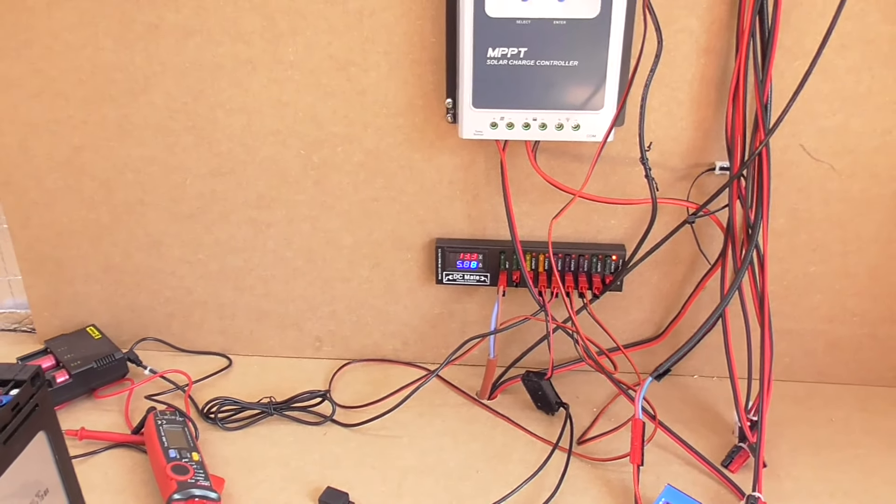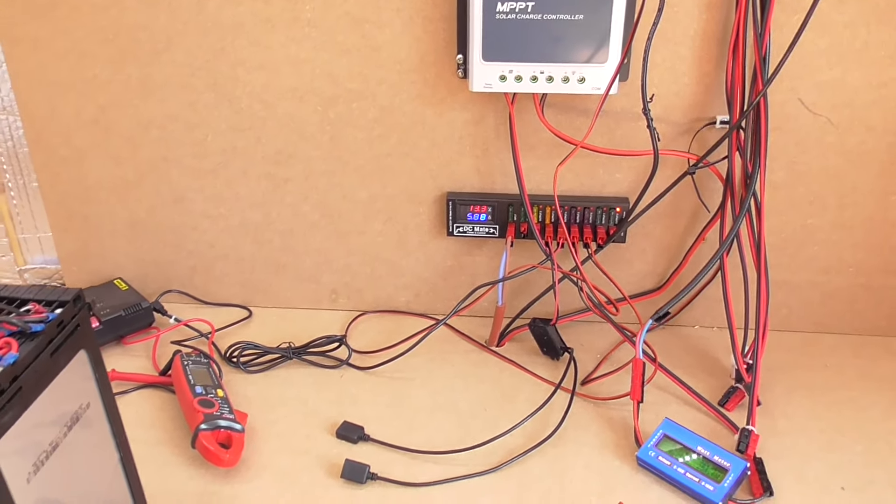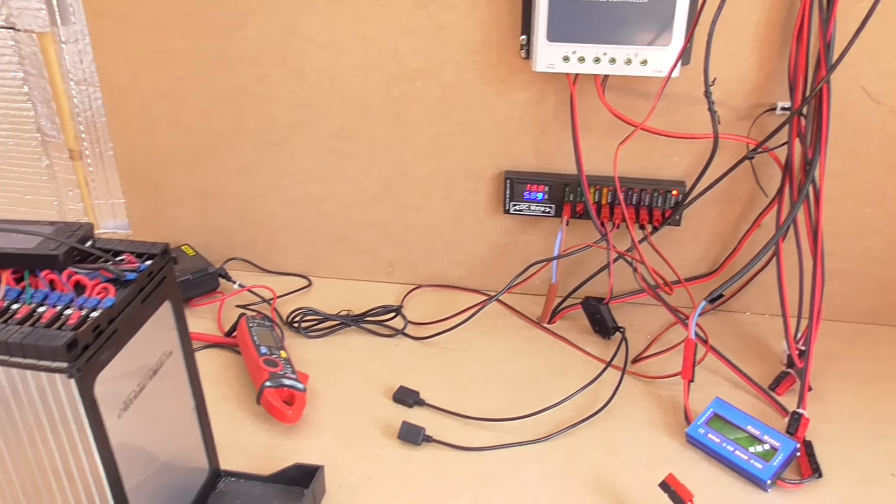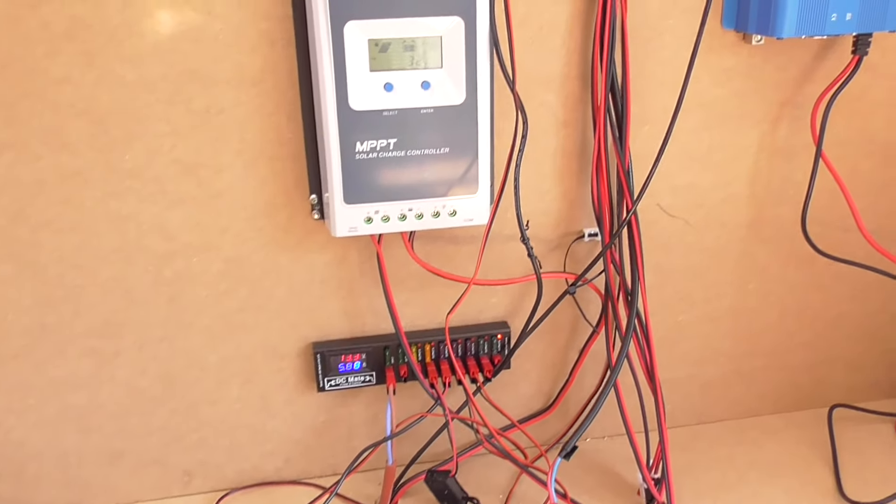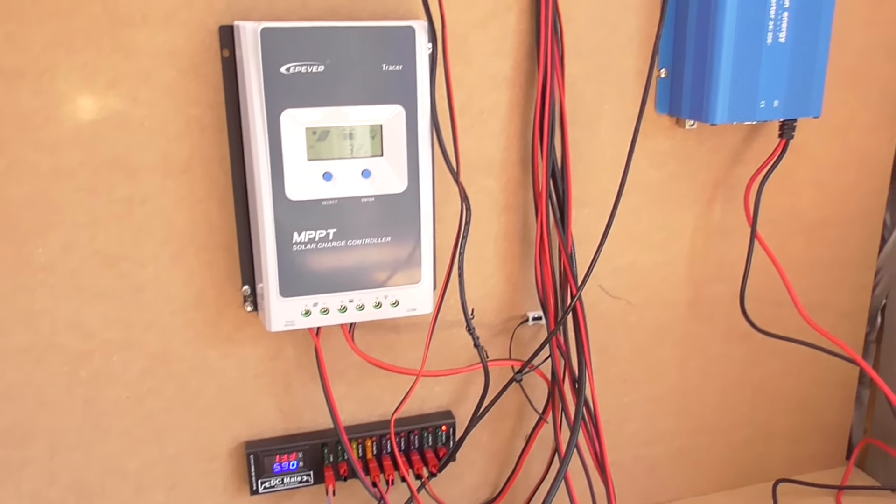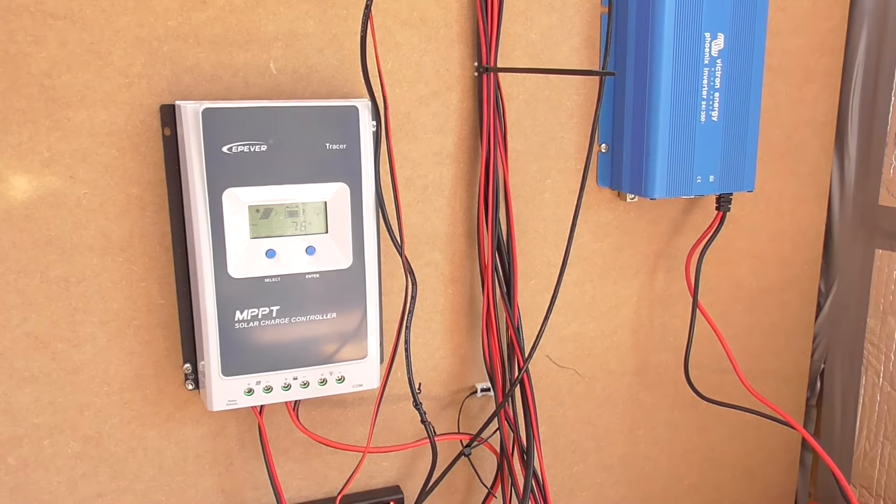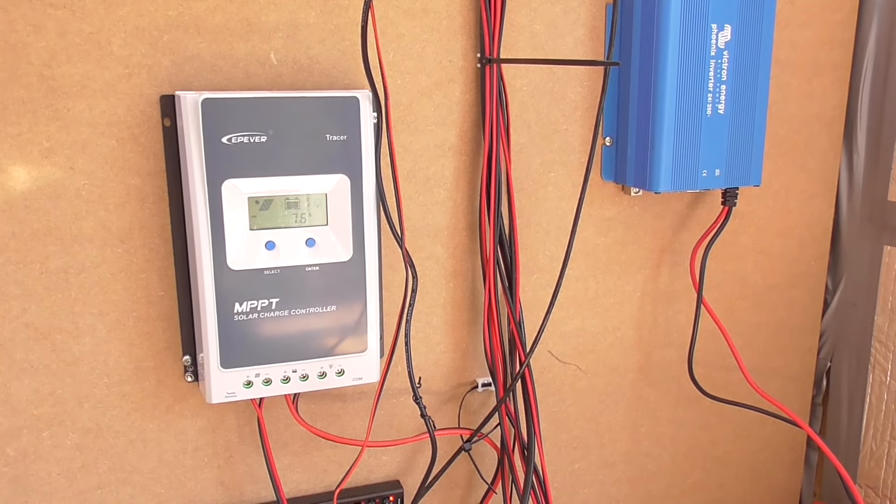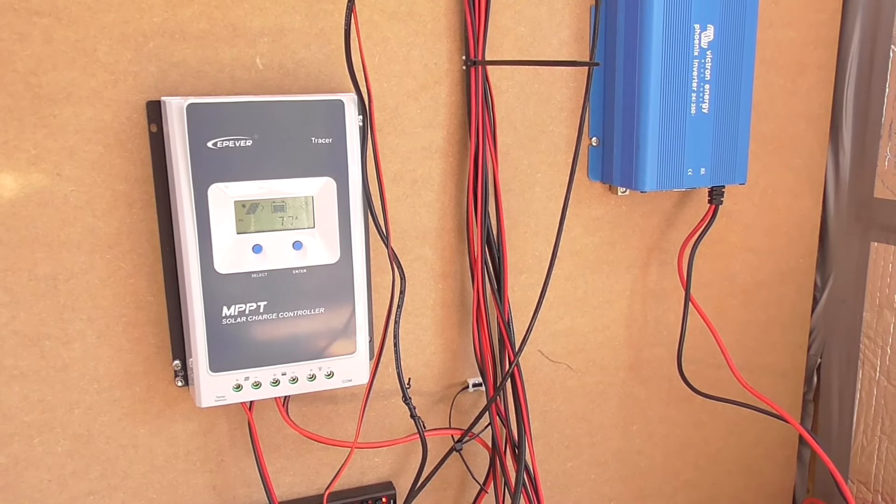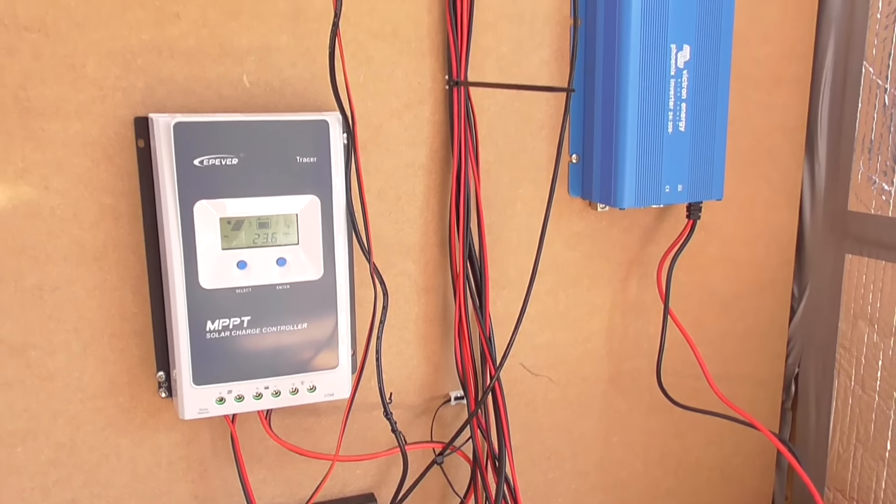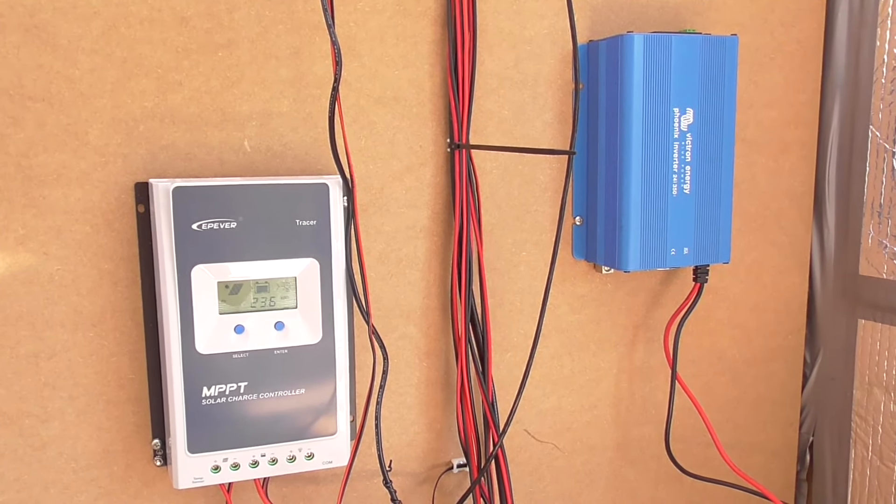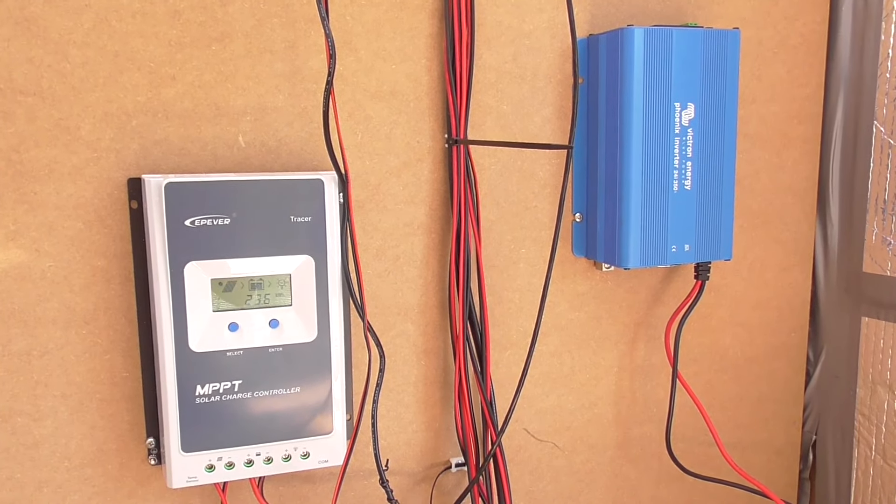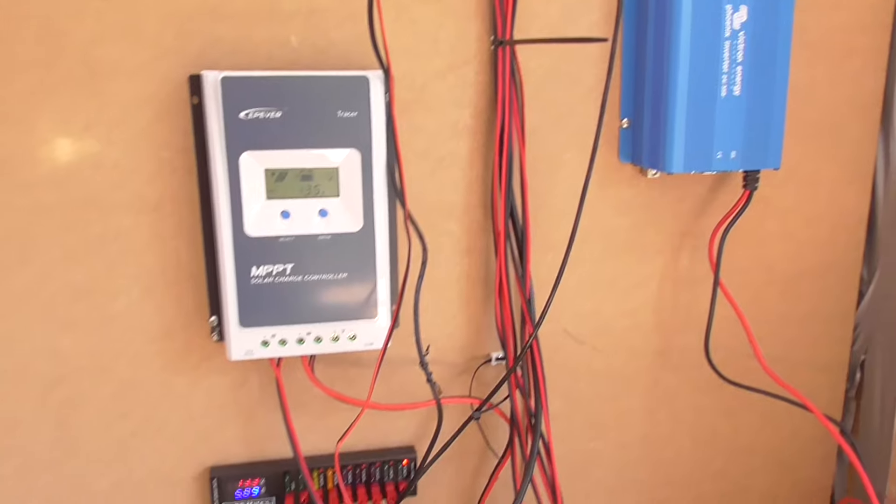So that's about it. Small inverter at the moment, 350 watt, very old 24 volt Victron inverter, that's going to be replaced or upgraded. So there we go, that's the way things are at the moment.